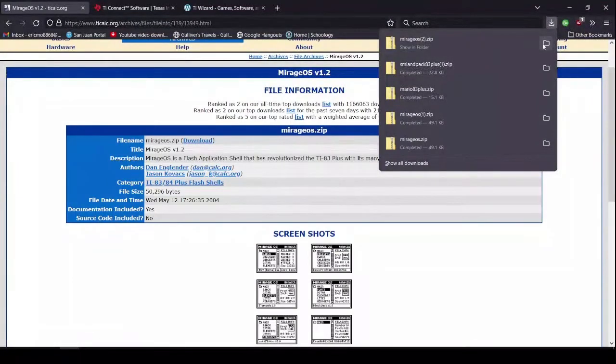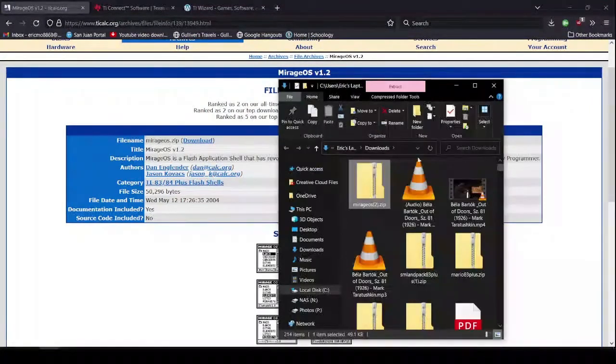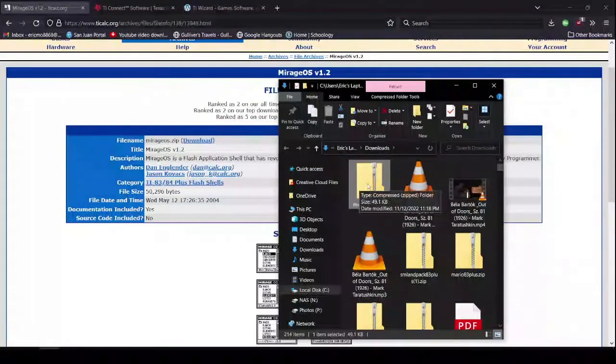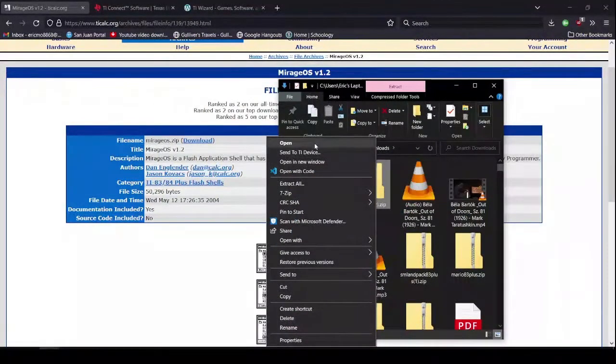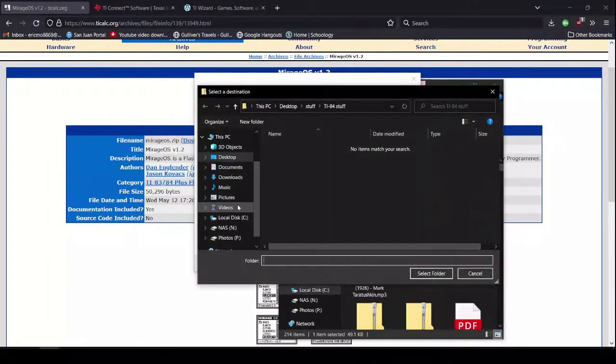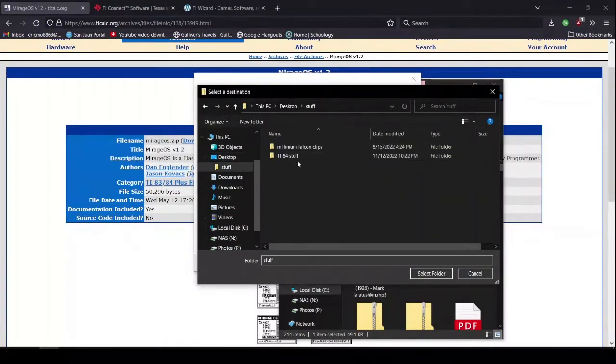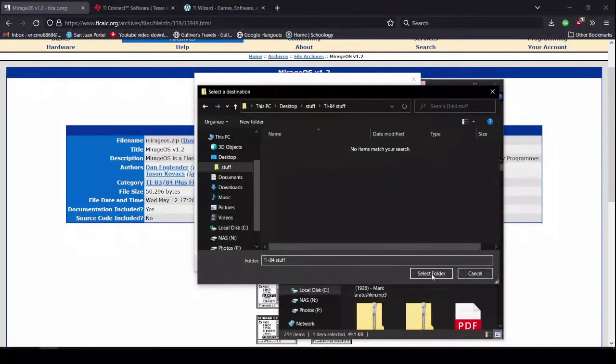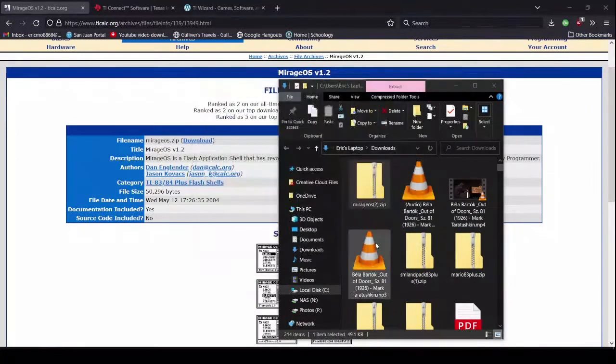Alright, and now just show it in folder. And now you can just extract all. And you extract all to your folder of choice. And you select this folder, extract.